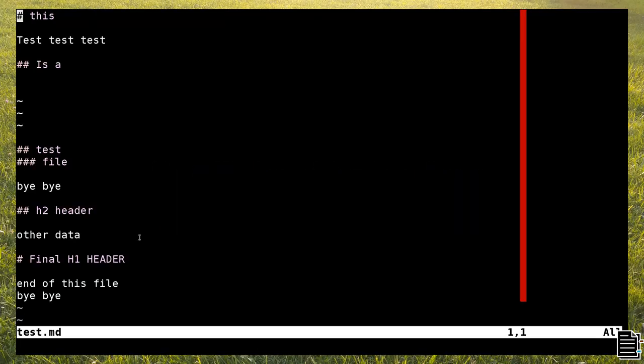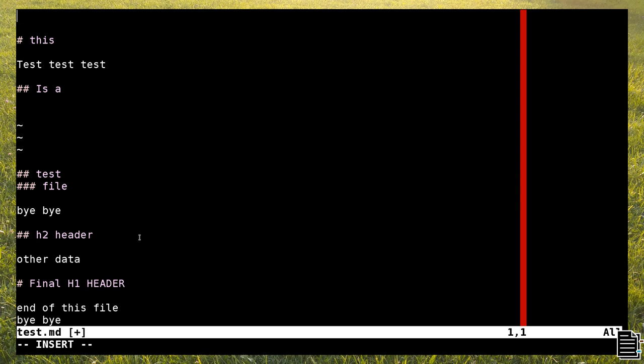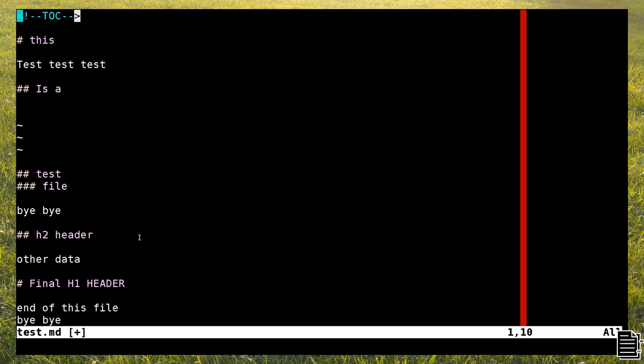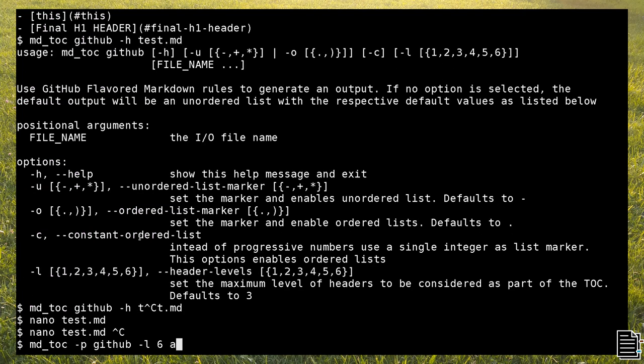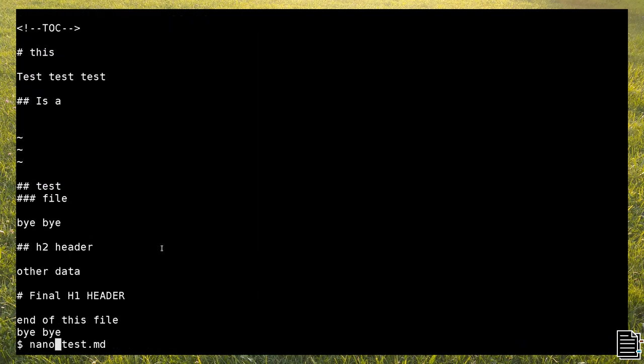Another important feature of mdtoc is the possibility to write the toc directly in the file, i.e. in place. To do this, I use a specific HTML comment. This comment, called toc marker in mdtoc, gets replaced with the table of contents.